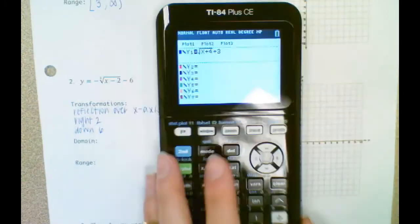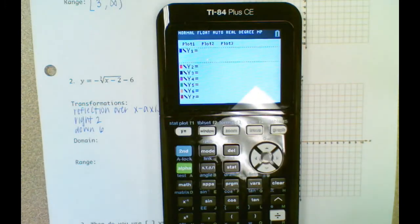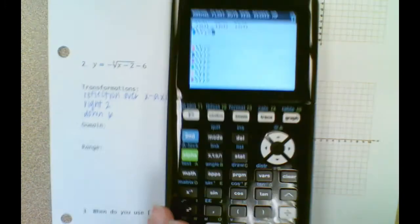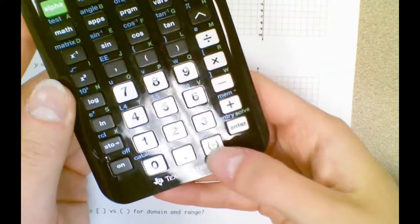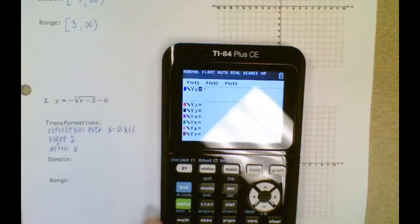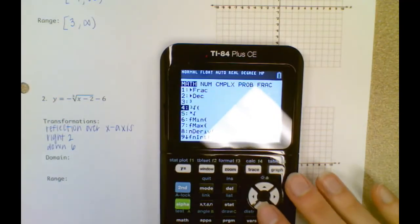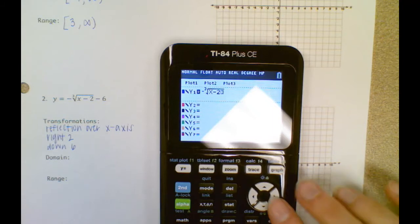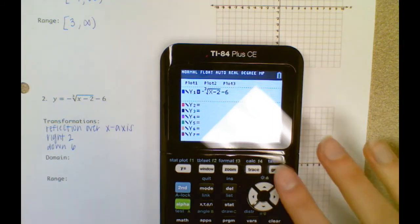So let's type this in. I'm going to use the little negative symbol down here on the calculator — that's the negative sign. So negative math four, x minus two. Make sure you're outside of the cube root now, minus six.